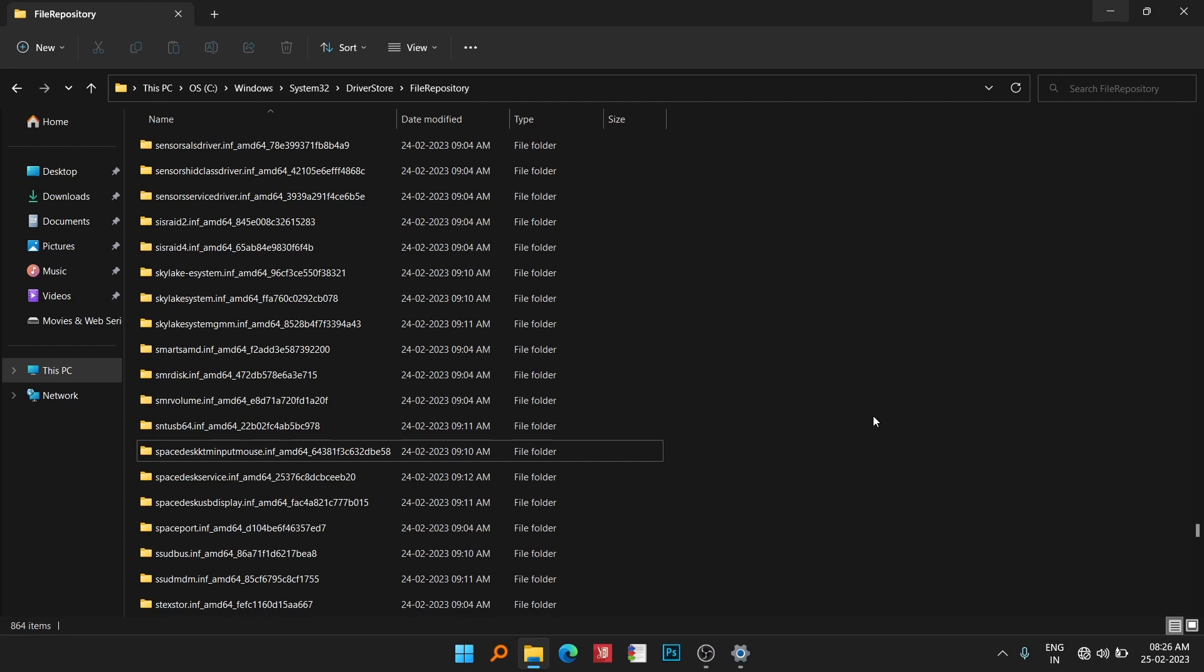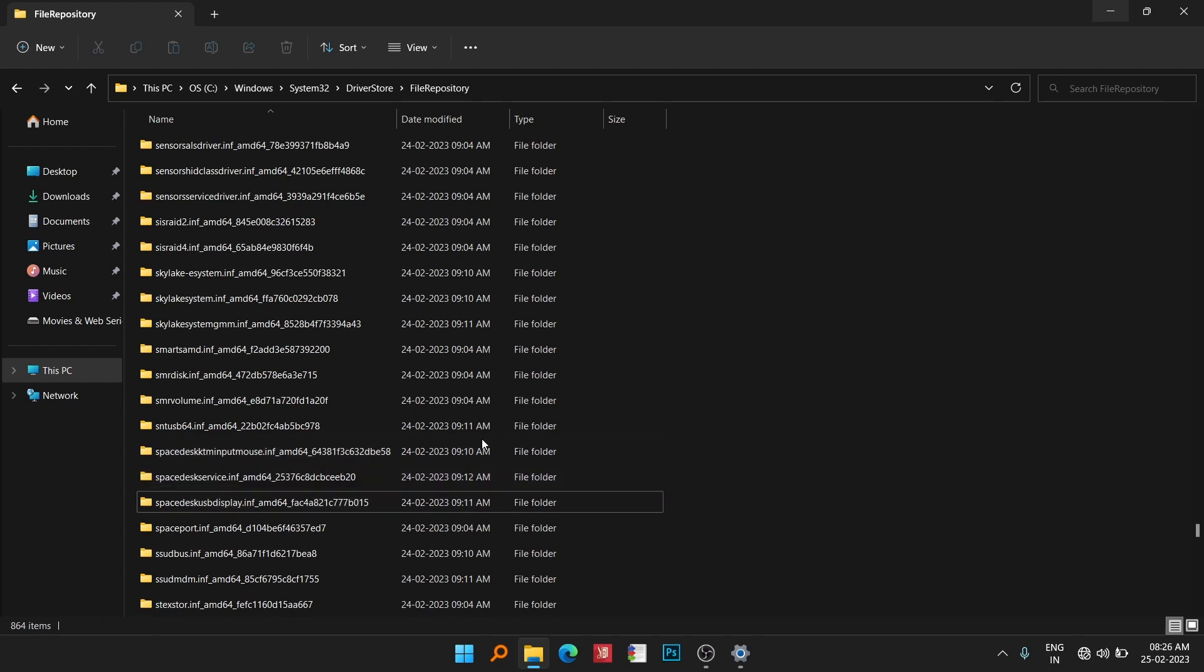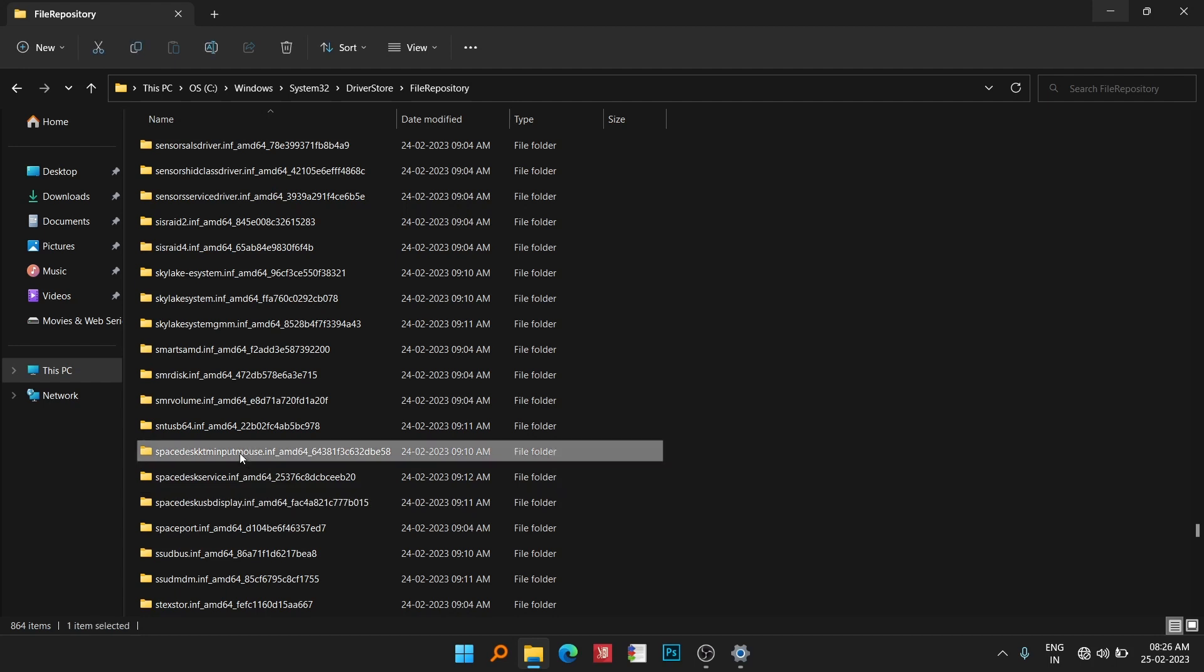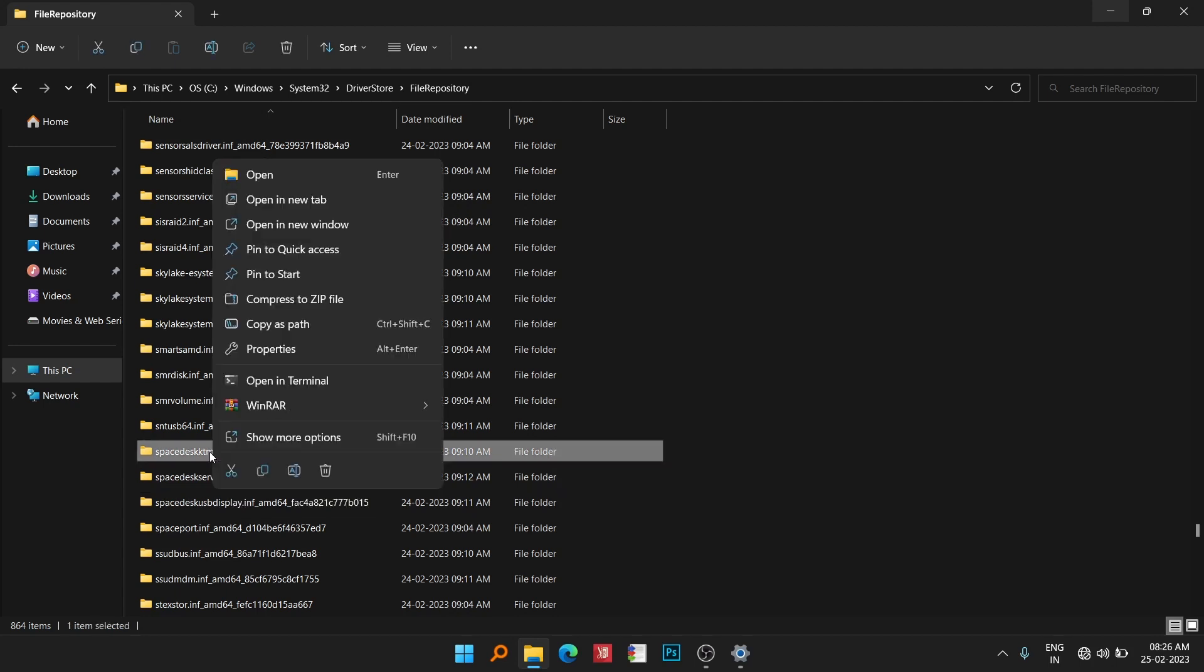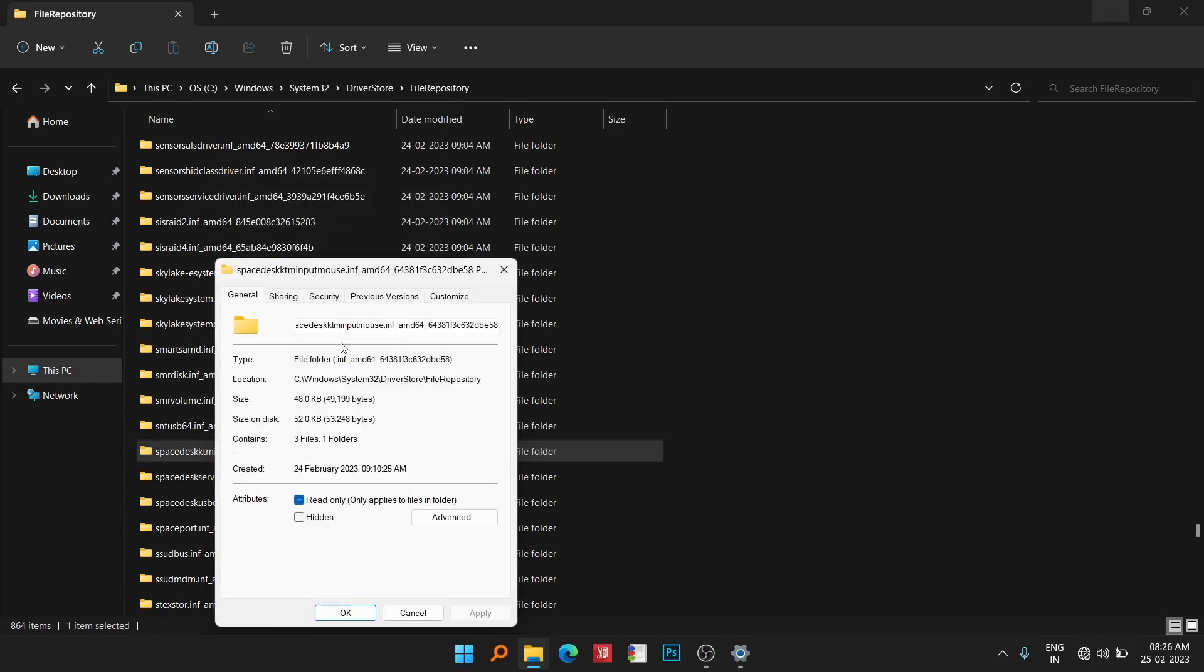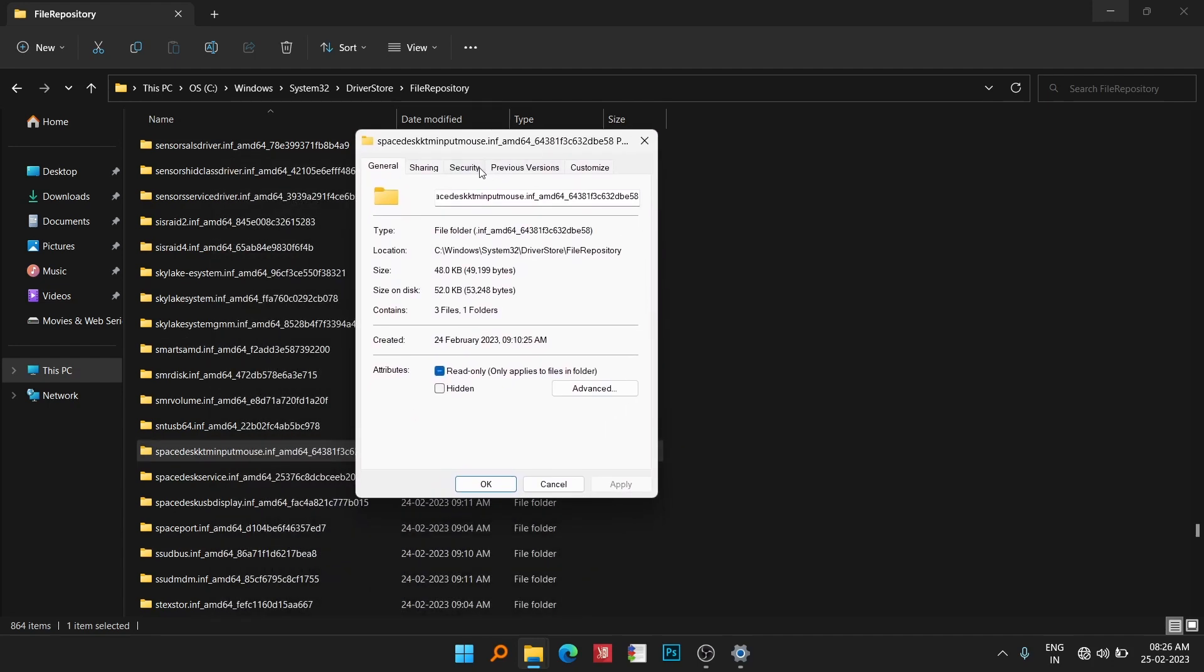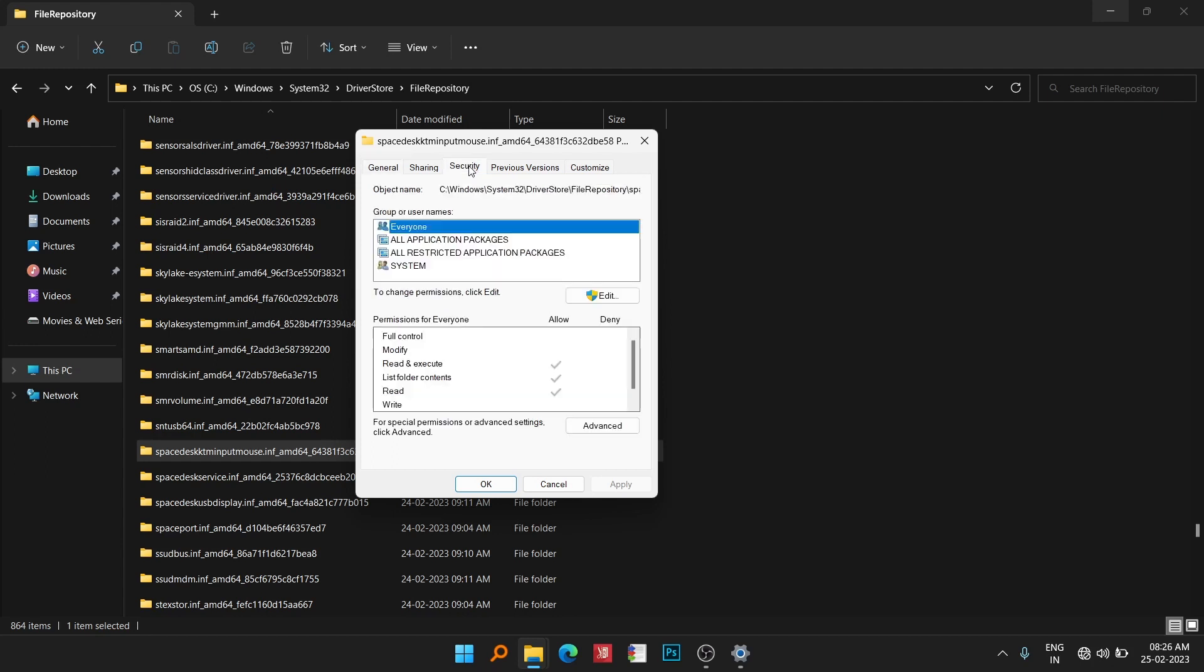Here you can see I have to delete these three folders. First of all, select the folder, then right-click on the folder and choose the Properties option. In the tab here you can see Security - click on Security.